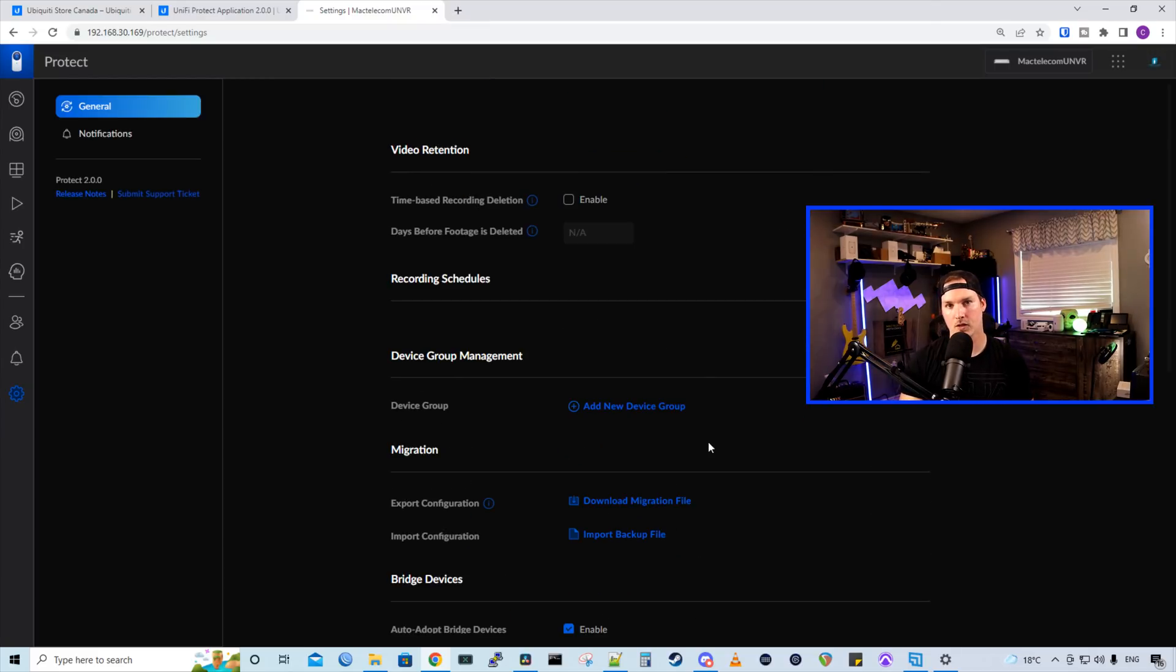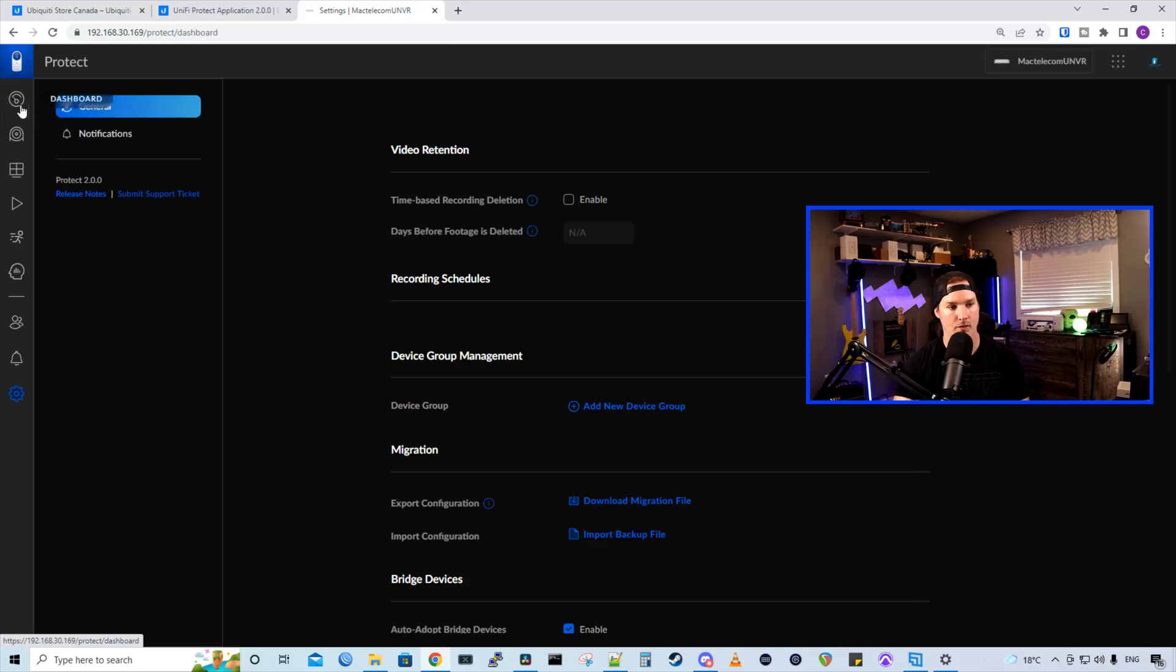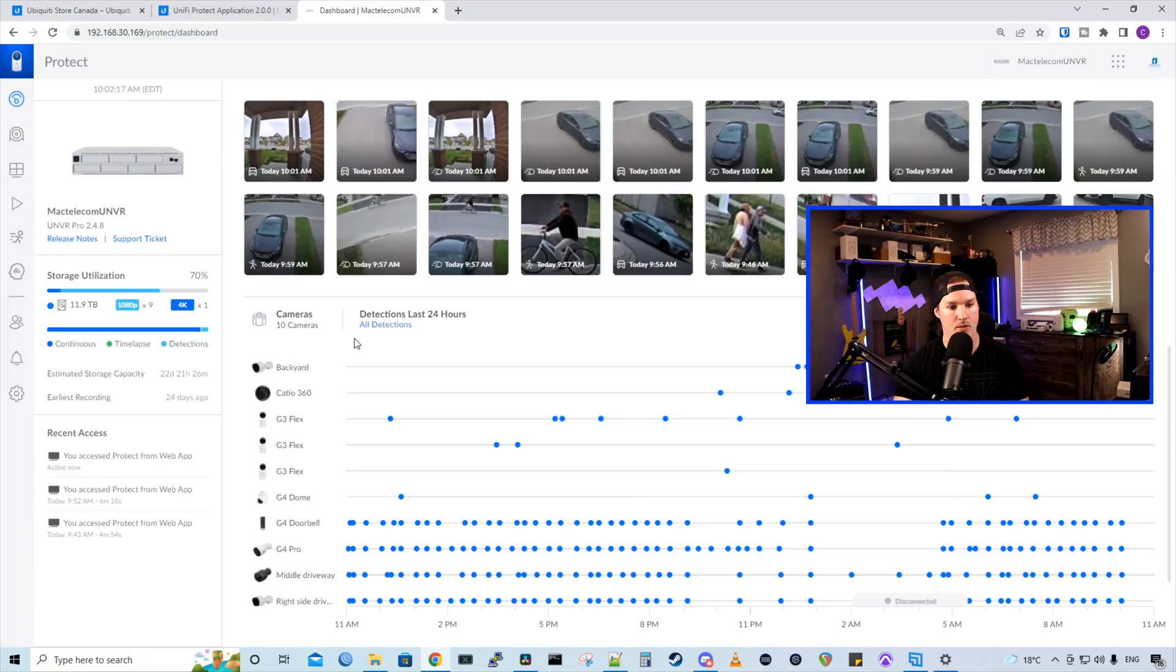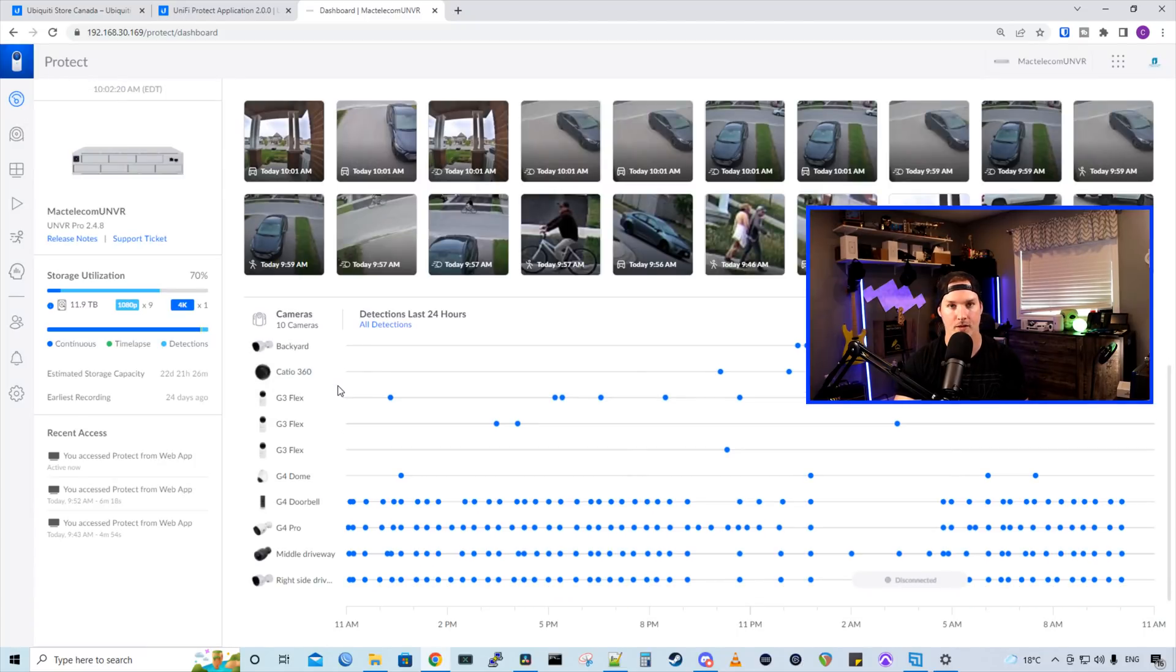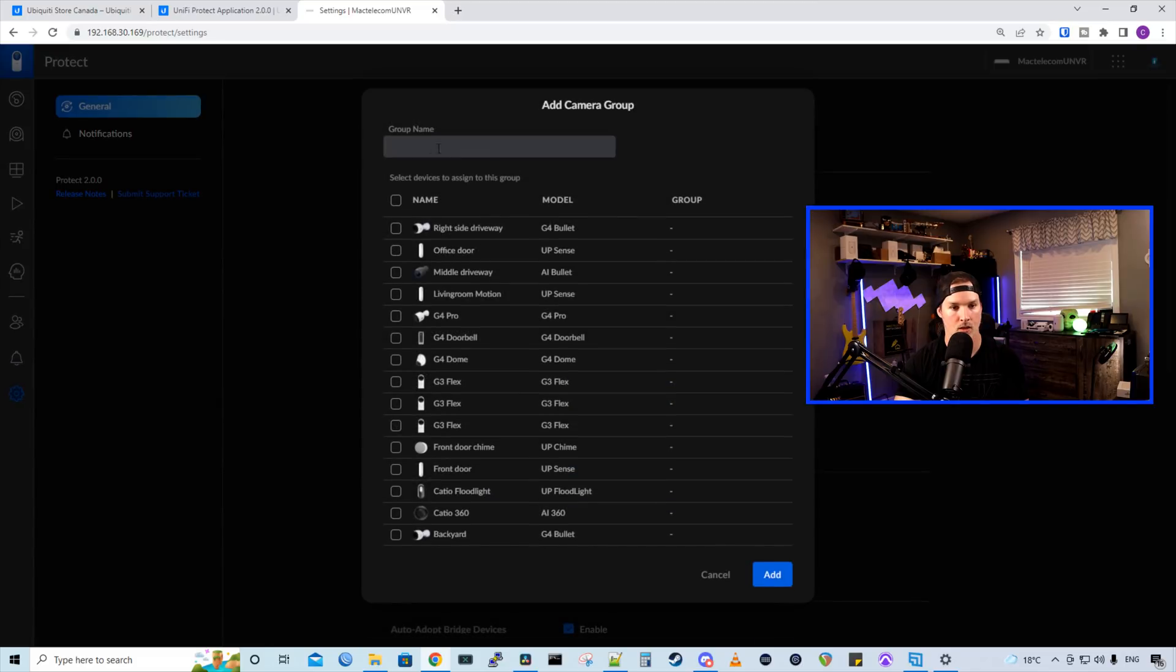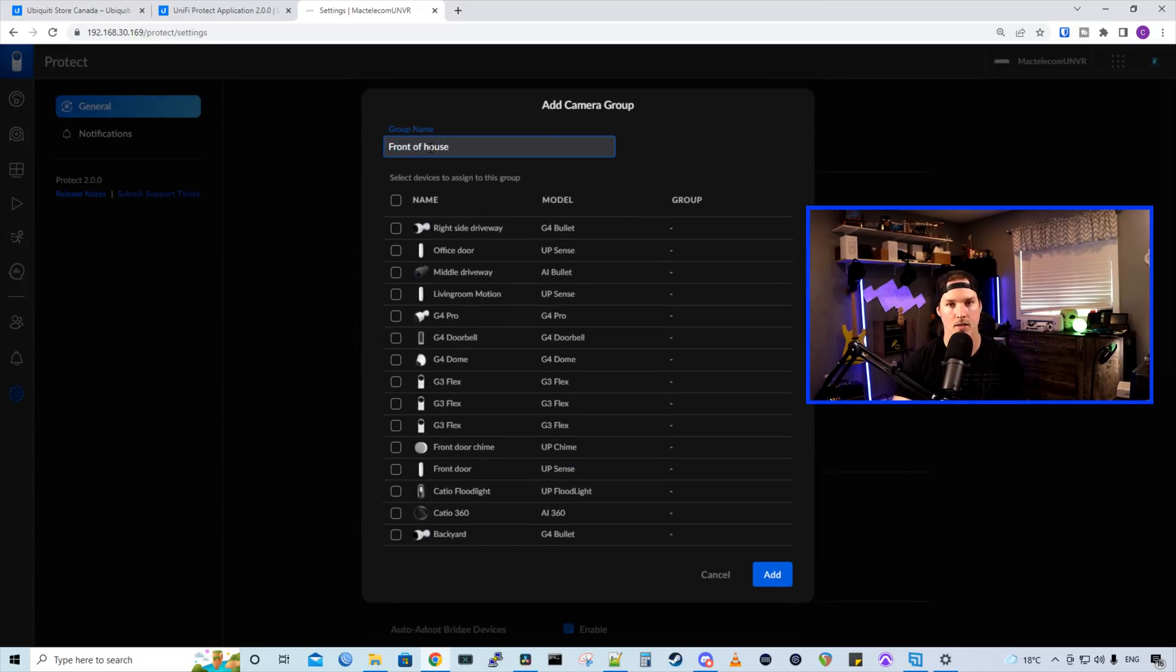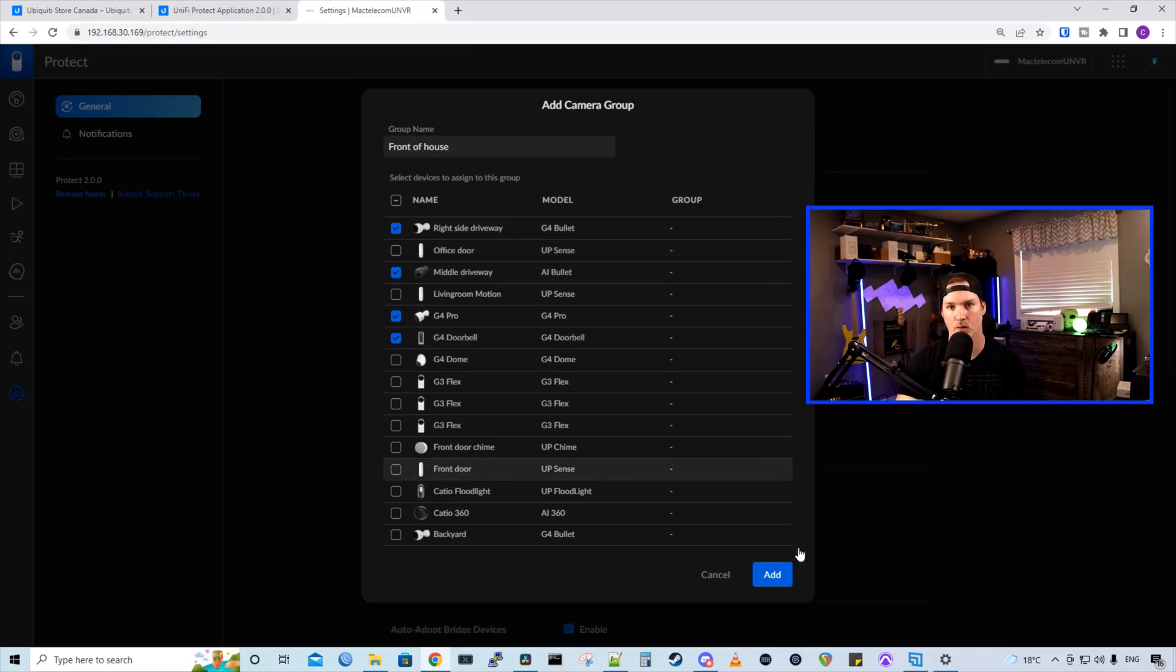And the next new feature that is in Unify Protect 2.0.0 is device group management. So we have this device group and we could add a new group. What this does, if we go back to our dashboard, we could see that we have 10 cameras and we could see everything. If we create a device group, we need to give it a group name. I'll call it front of house. And then I'll select the cameras that are at the front of my house, my right side driveway, middle driveway, G4 Pro, and then the G4 doorbell, and then we'll add it.